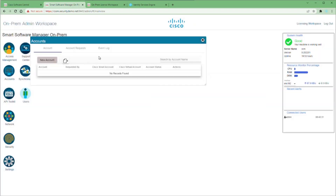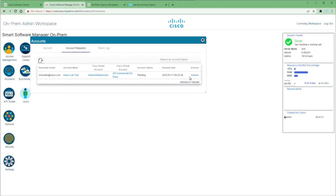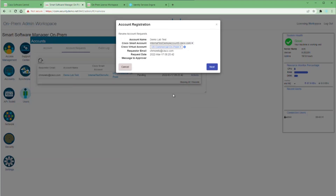Once this is done, click on the Account Request tab and look at the Actions menu. Here you'll see three options. The Approve option will ask for your Cisco.com login and register your on-prem server to the virtual account automatically. Reject denies the request. The manual registration has more steps but may be the only way you can register your on-prem server.